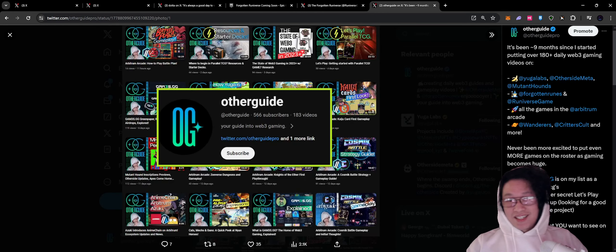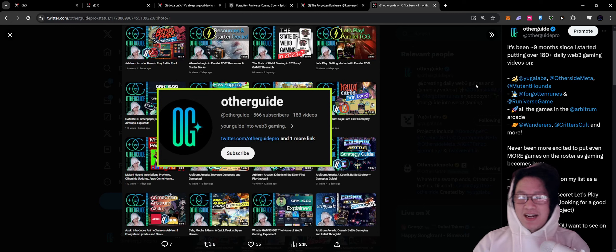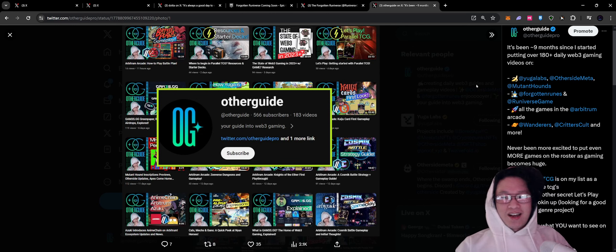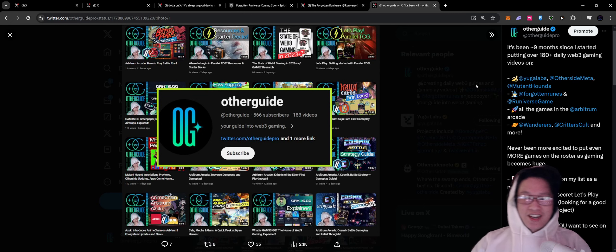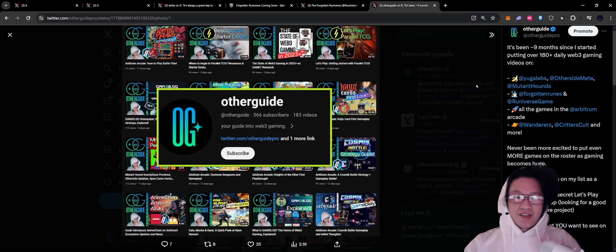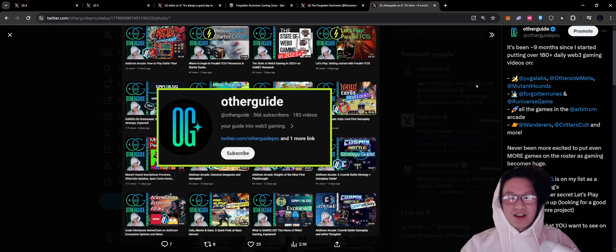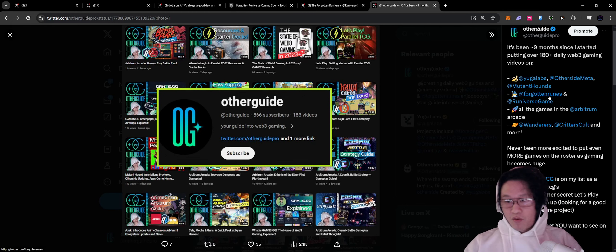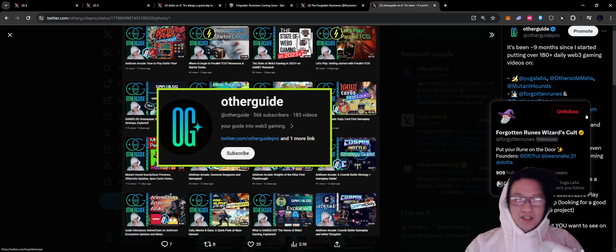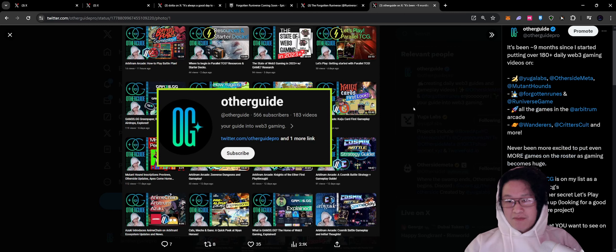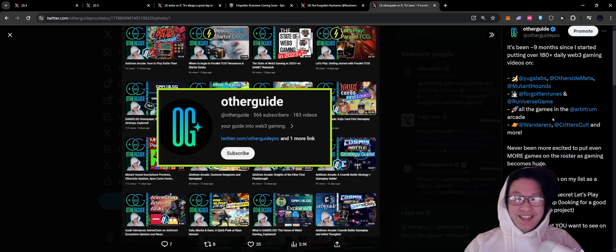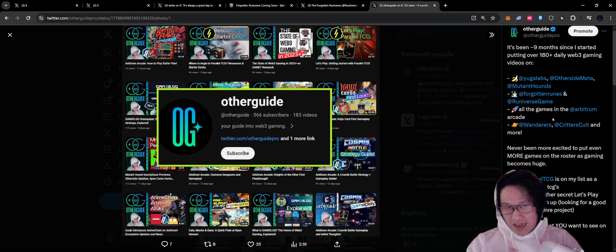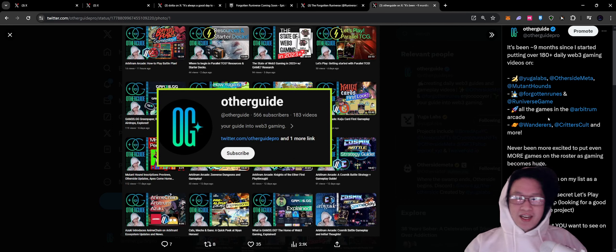I did want to say it's been about nine months since I started putting out over 180 daily Web3 gaming videos on Yuga Labs, Other Side Meta, Mutant Hounds, and Serum City. Of course, Forgotten Ruins and the Runeiverse game. There's just so much, guys. I'm at my bandwidth. And we're going to figure out how to expand that at some point.